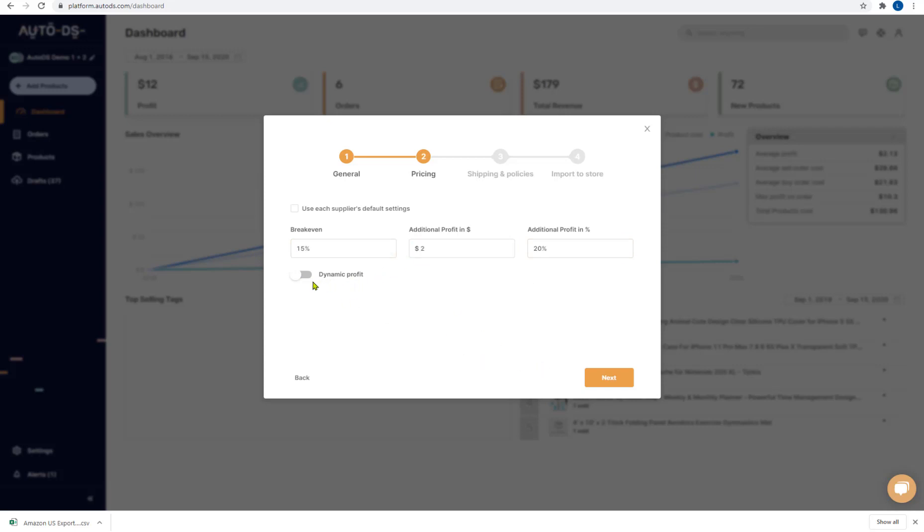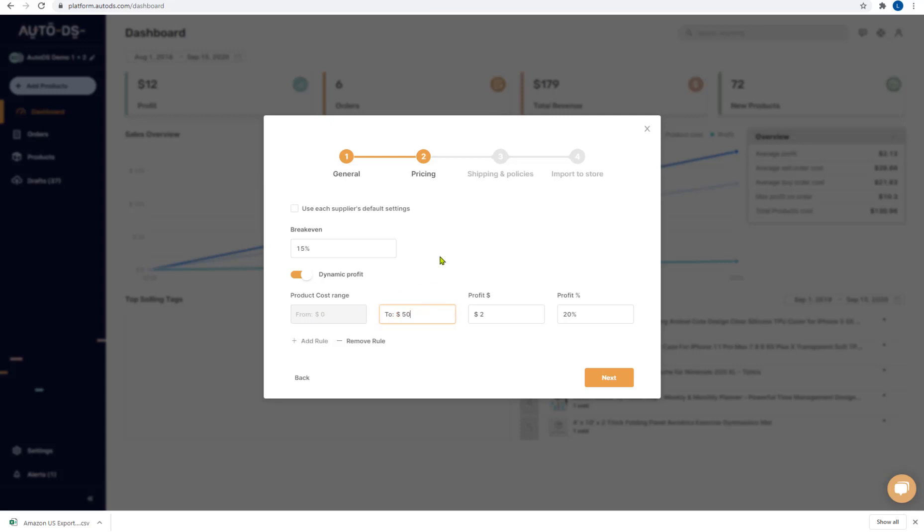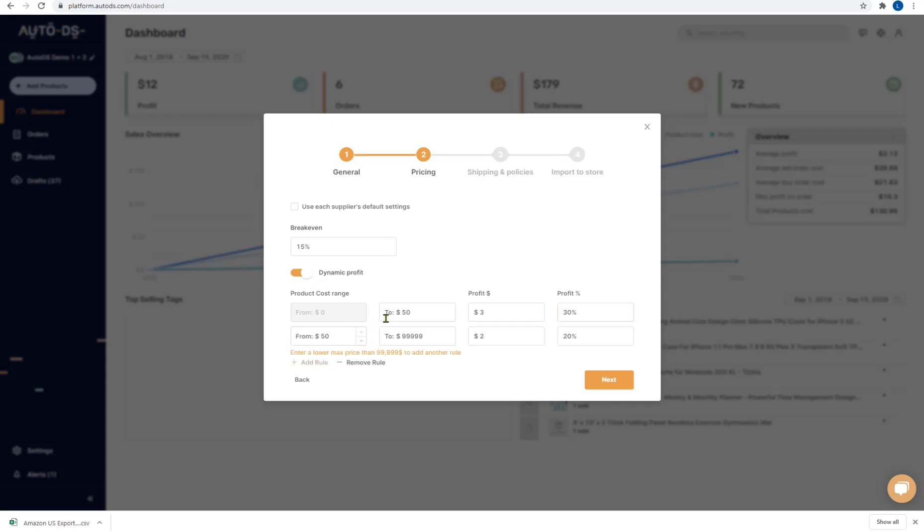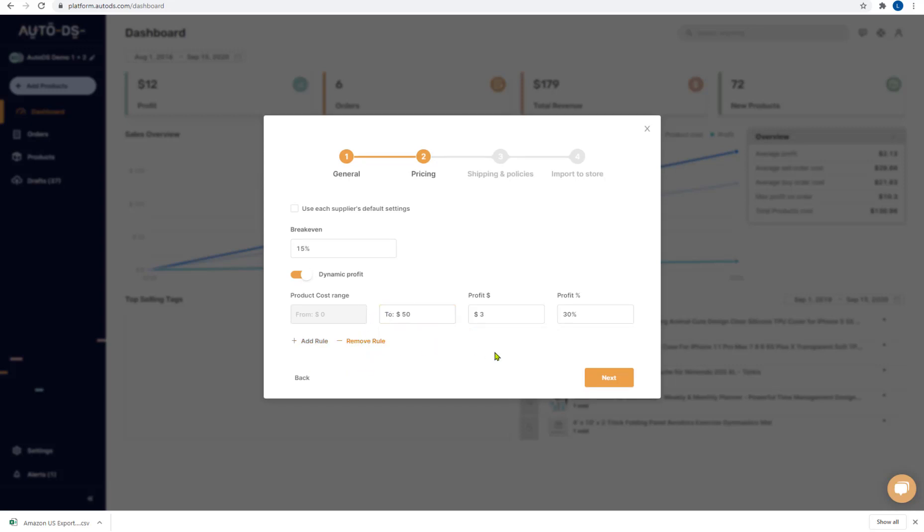I can also choose if I want to go for dynamic profit and choose a different profit setting for each price range. So for example for each product range that costs from zero dollars to $50 I want to make three dollars profit with another 30%. Now I can add another rule and say from each product that costs from $50 to $150 I want to make 25% profit but with an extra $5 fixed profit. I can keep adding rules or I can remove them. When I start to remove it removes the last one and keeps going up. So that's the dynamic profit.